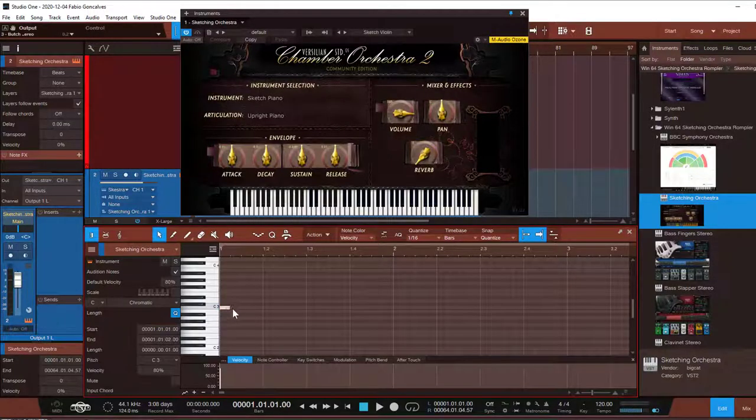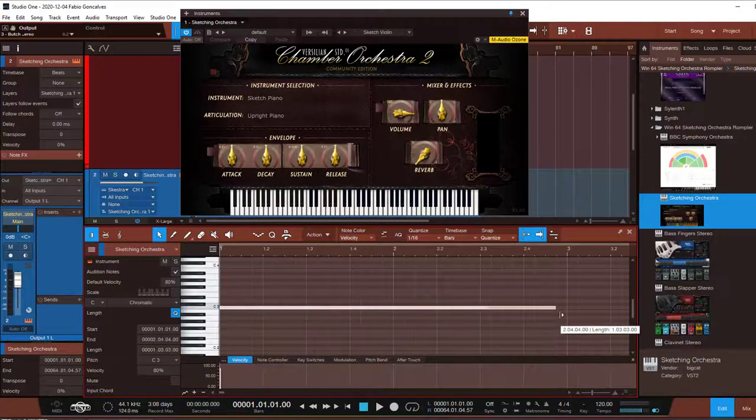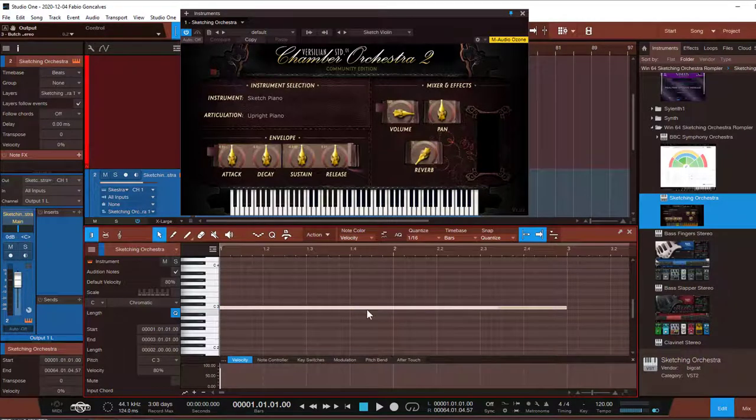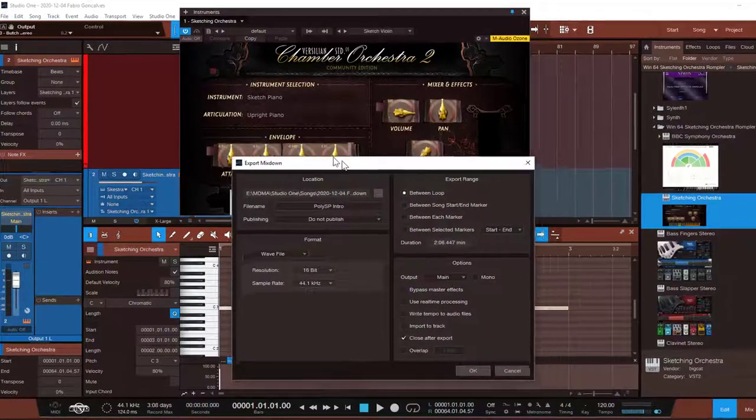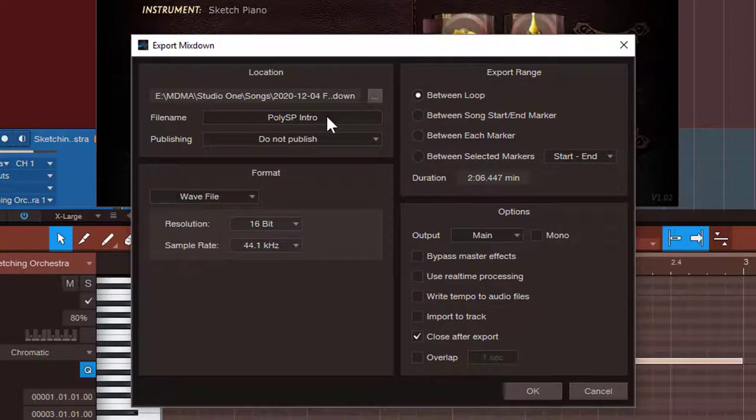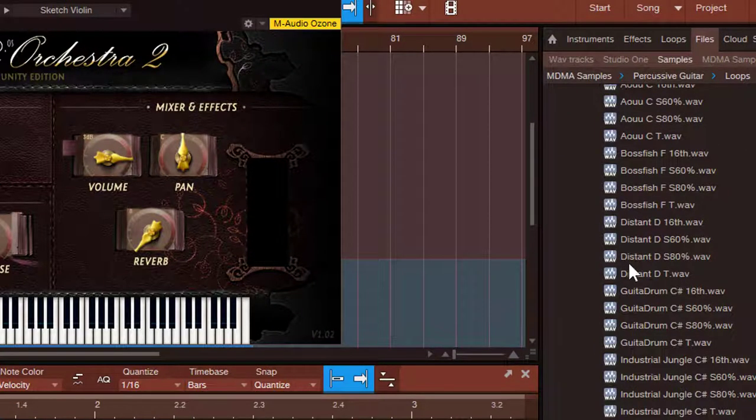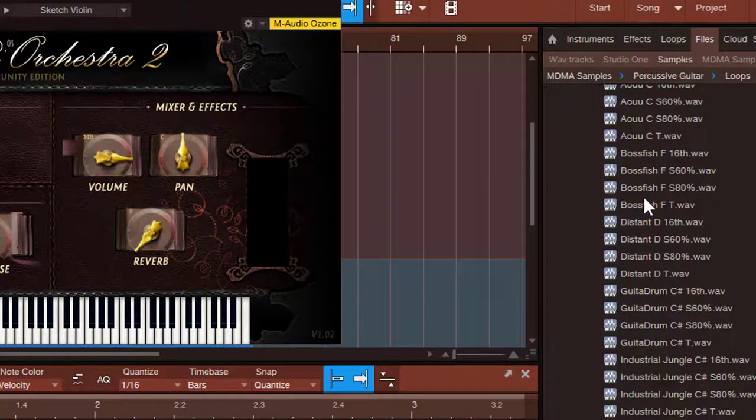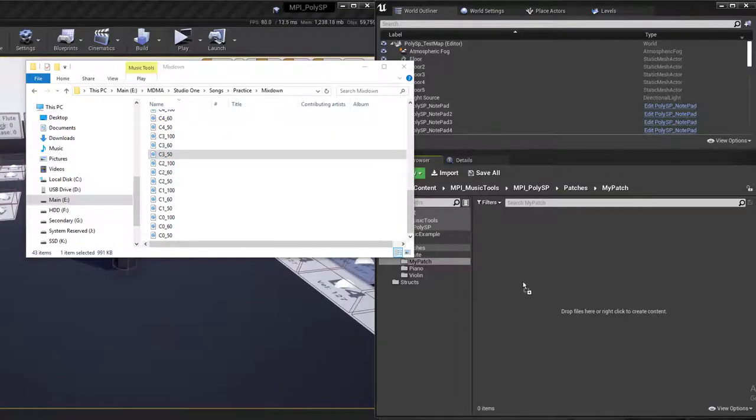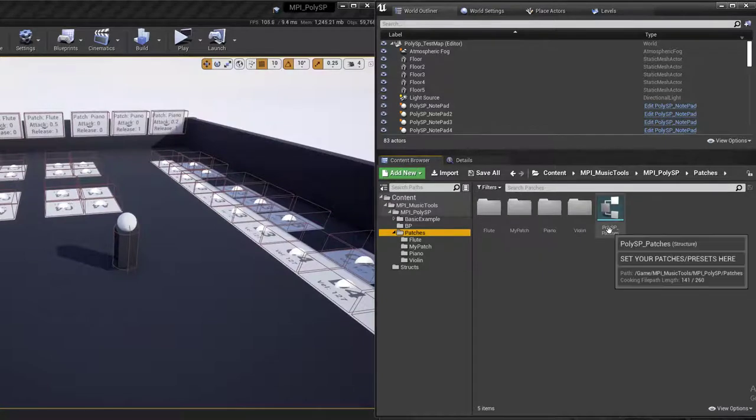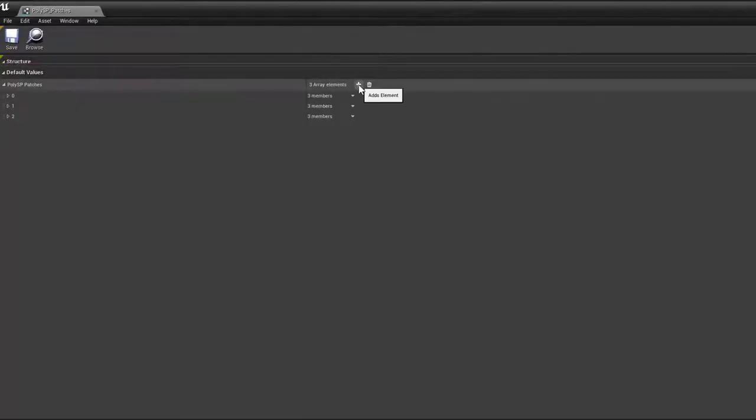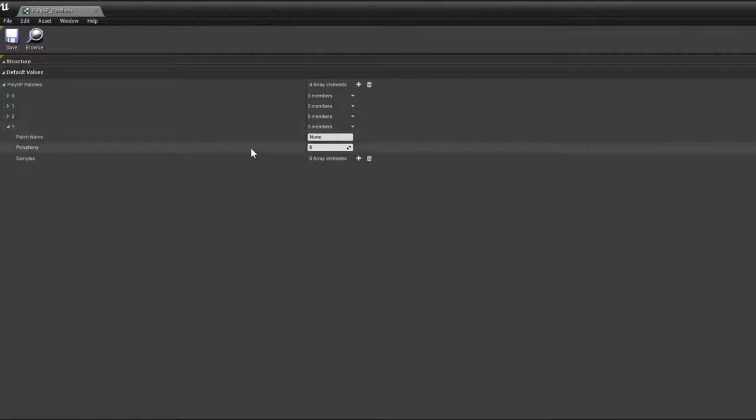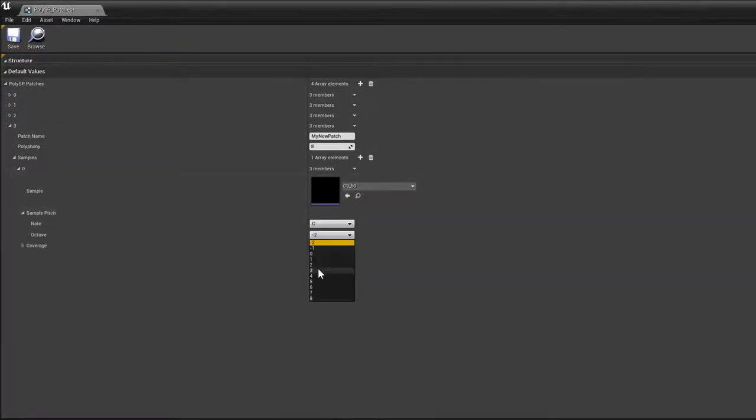Creating a patch is pretty straightforward. You can create and export 16-bit WAV files from your favorite DAW, or get pre-made sample packs with note information. Import them into Unreal, navigate to the PolySP patches structure, and add a new item to its array. Then it's just a matter of mapping your WAV files to your keys and velocities.